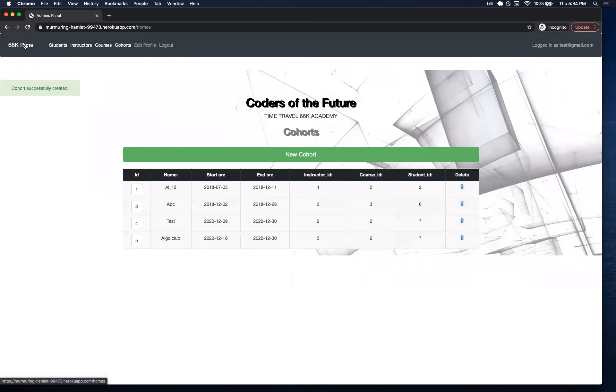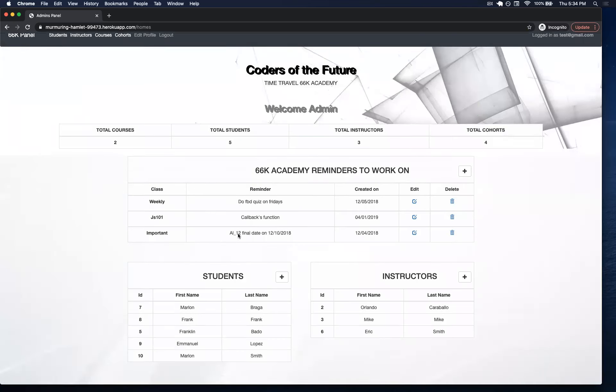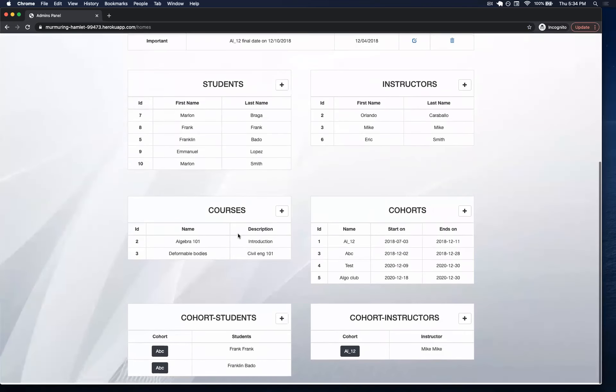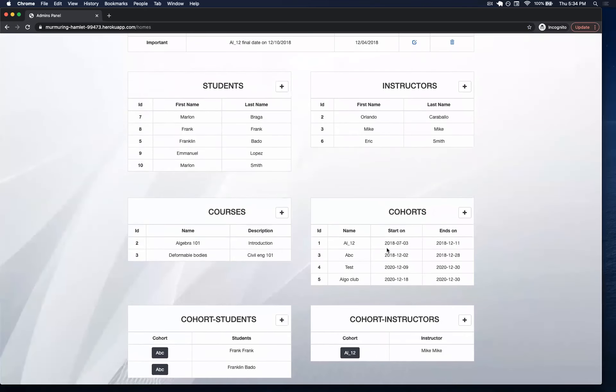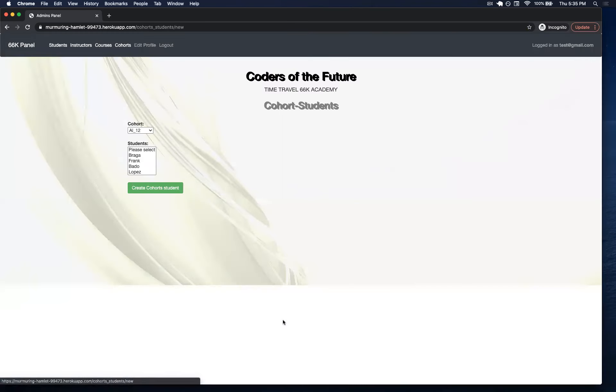If I go back into the panel, I created a new cohort that I call Algo Club. Now, if I want to do the relationship of cohorts and students, I can do it here.